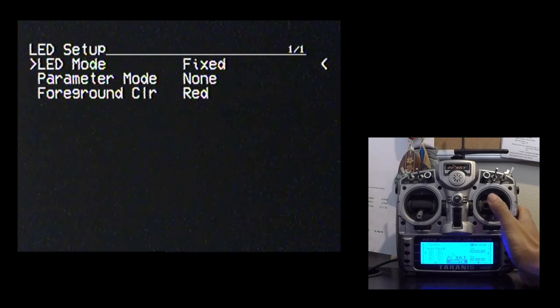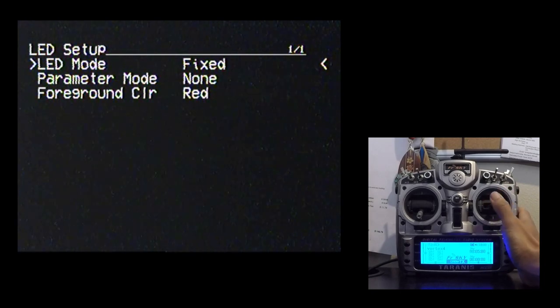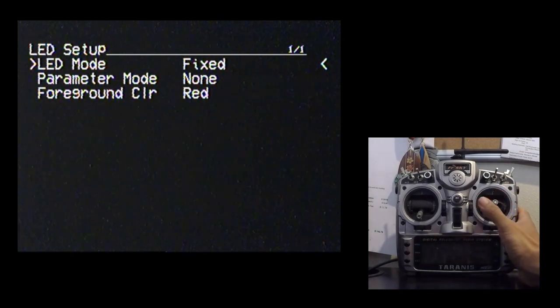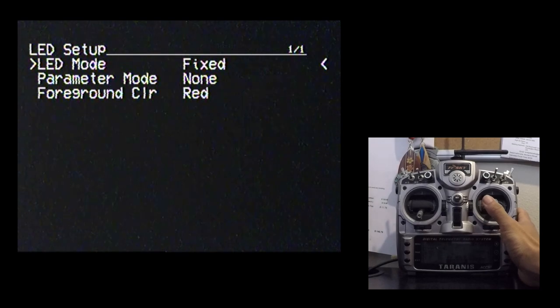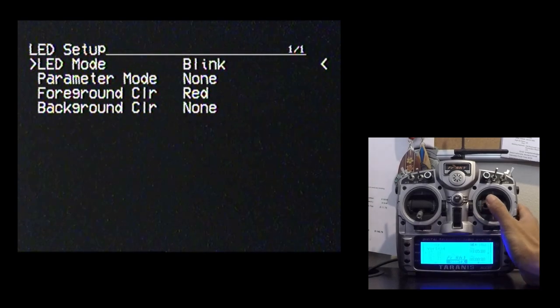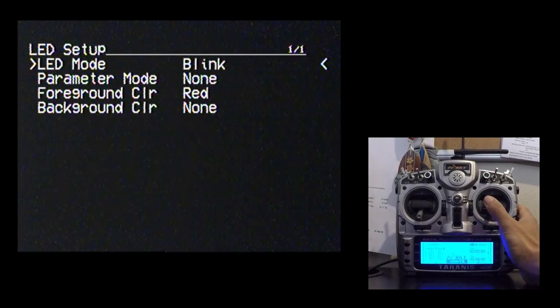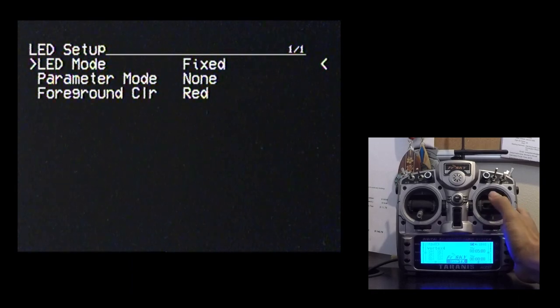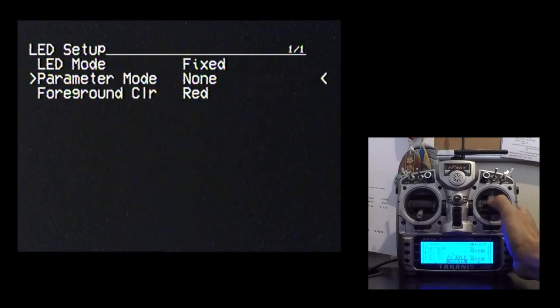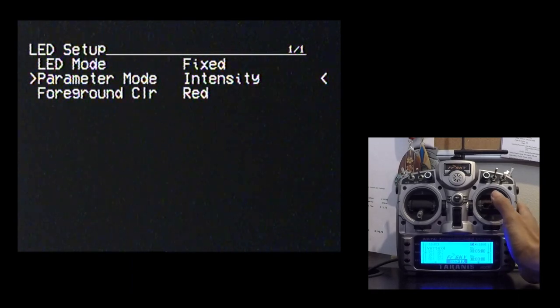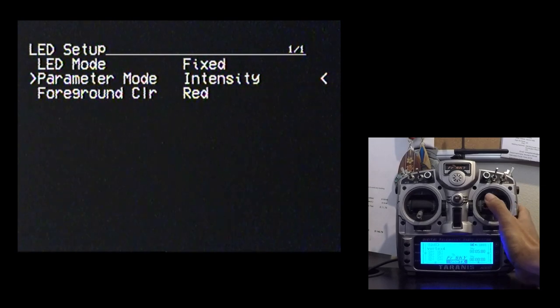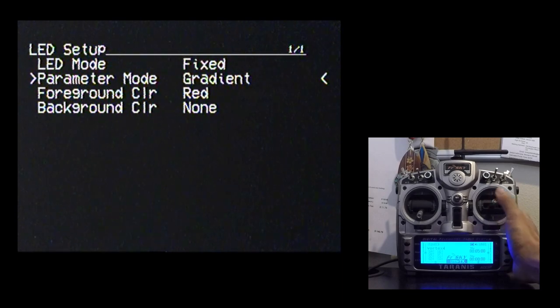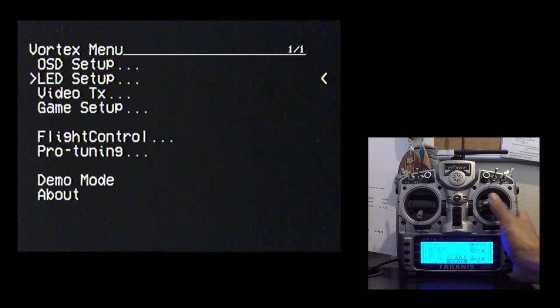The LED setup menu is what allows you to change what the LED array on the back of your Vortex does. Everything from just having a fixed color, which is helpful for when you need to identify who's who in a race, to having it blink, to having it just be turned off. You can actually even have it do certain things depending on your throttle range. You might have a certain intensity or you can have it just fade from one color to another color.